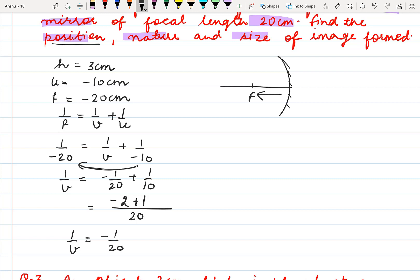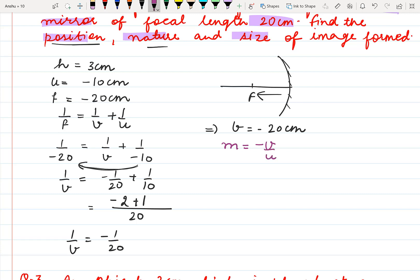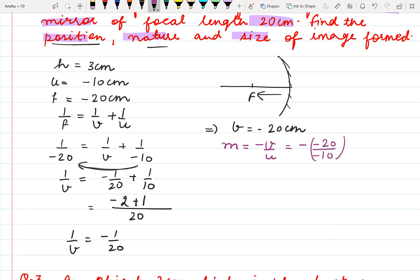This implies v is minus 20 cm. Now we have to find the nature of the image. To find the nature of image we will find the magnification. Magnification is minus v upon u. Substituting the values, it is minus of v which is minus 20, and u is minus 10. So there are three negative signs; these two negatives will cancel each other.